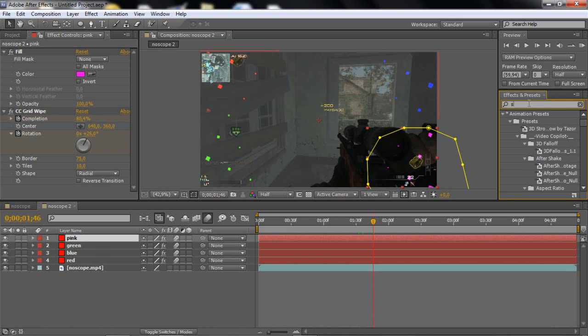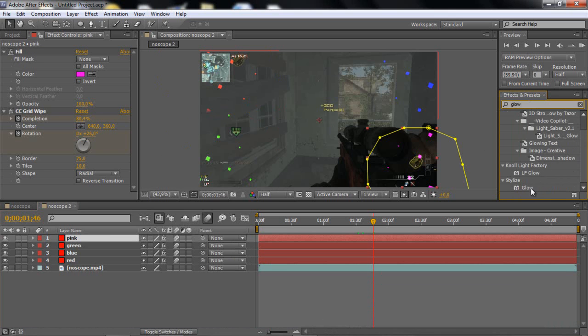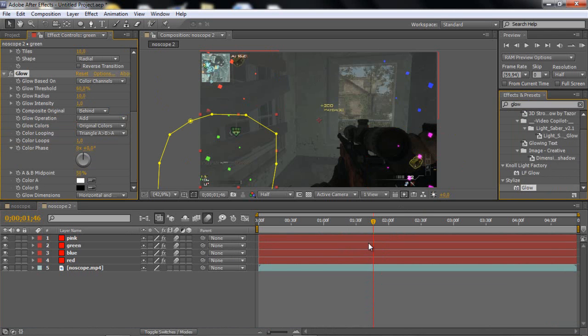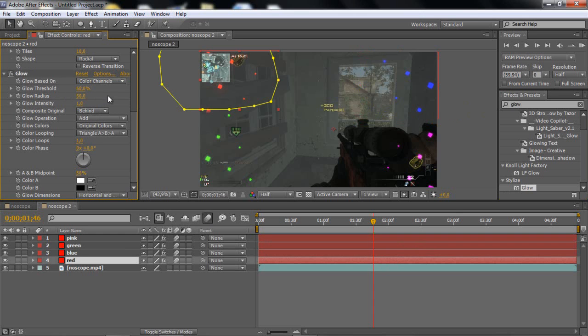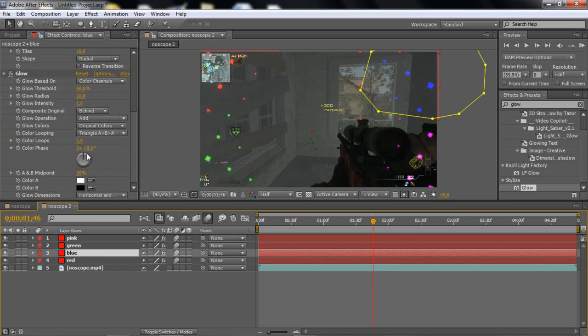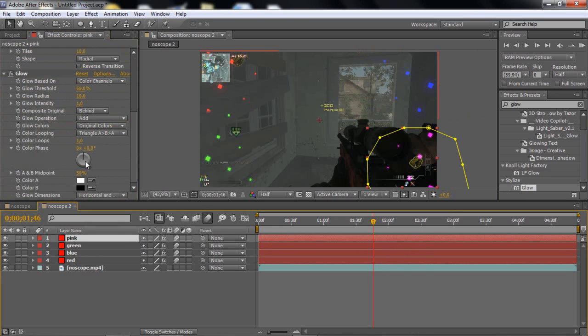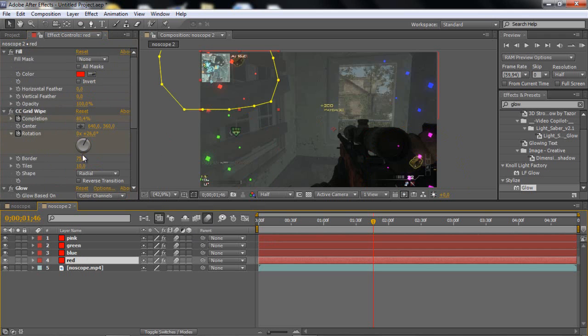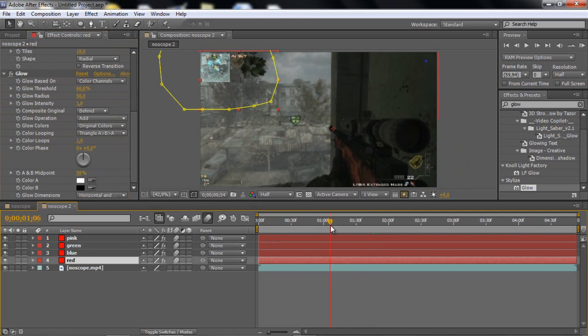Just search glow, scroll down, take the stylize glow on everyone with that, and change the threshold to 50 and the glow radius to 50. And that's basically it, just do that on everyone, 50. That was it, 50.